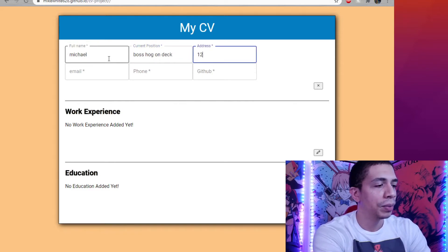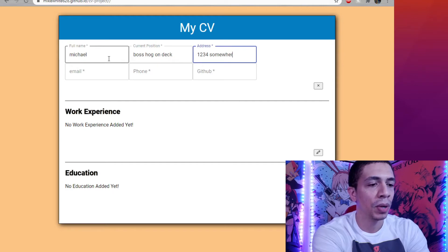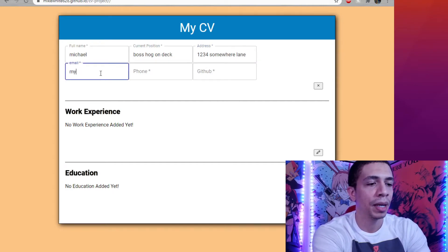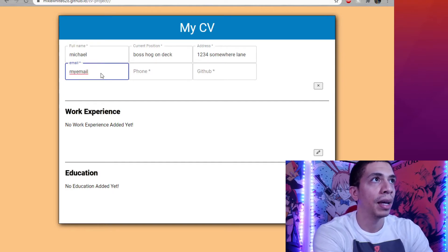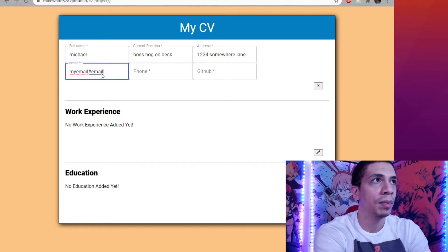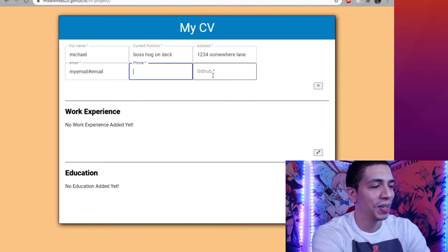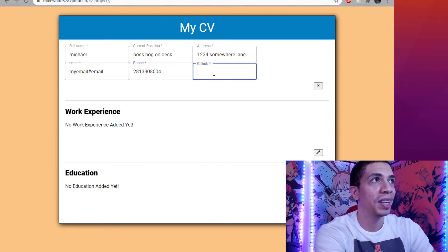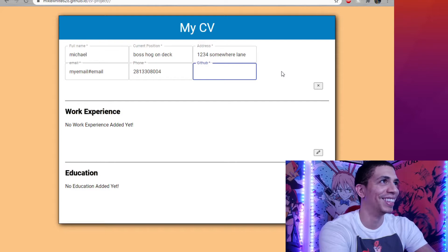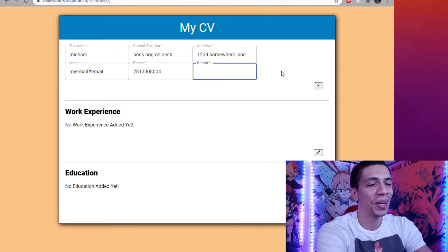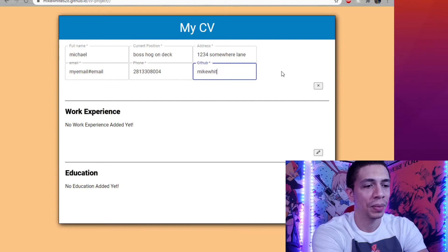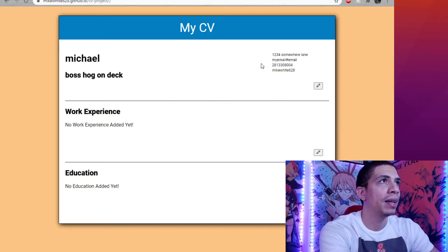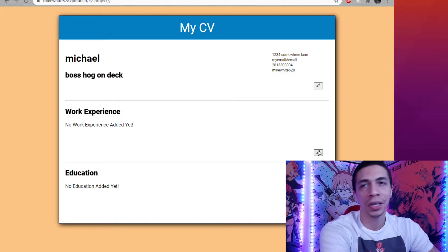Address one, two, three, three, four, somewhere lane, email, my email at email. Phone two, eight, one, three, three, oh, eight, zero, zero. You guys know that number. And GitHub would go there. I actually put in my white, six, two, eight. It's my GitHub. And then we close that. Everything's updated.